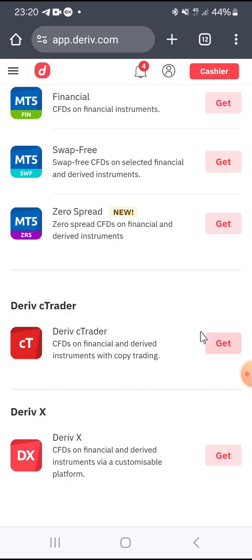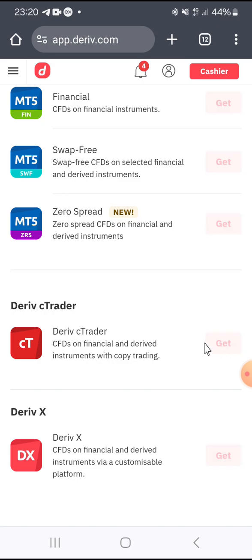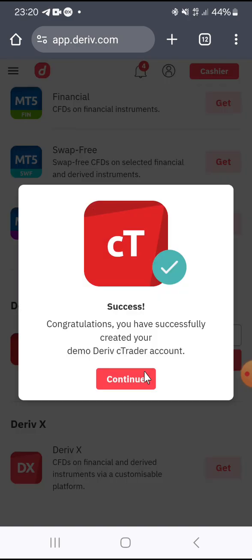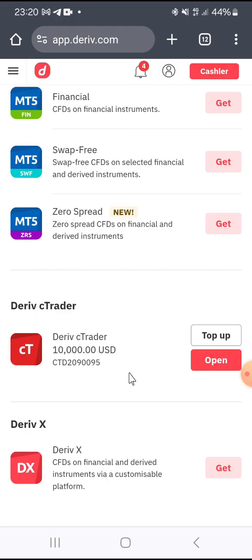All you have to do is click on Get, and your copy trading account will be ready in a few seconds. You will see a congratulations message: you have successfully created your demo Deriv CTrader account. Click on Continue.